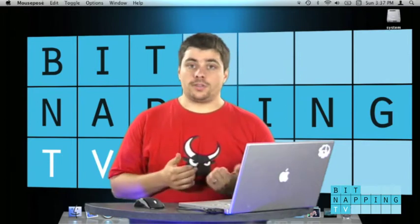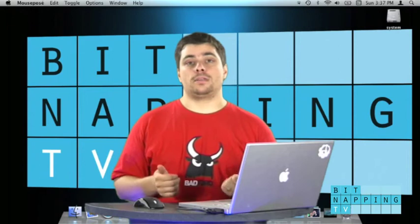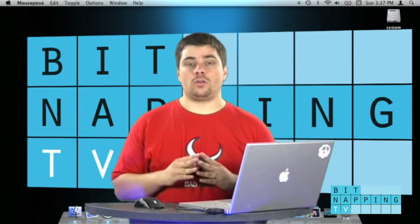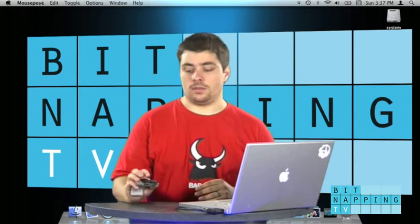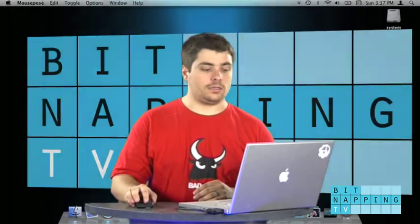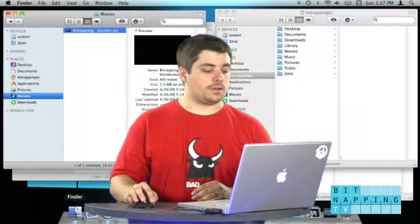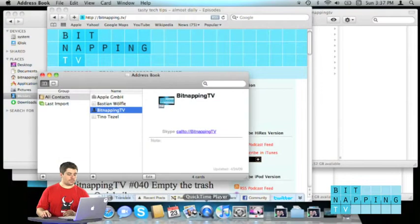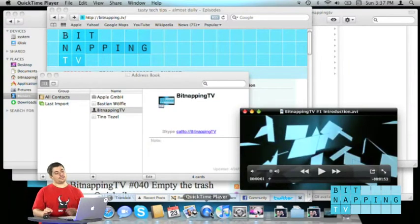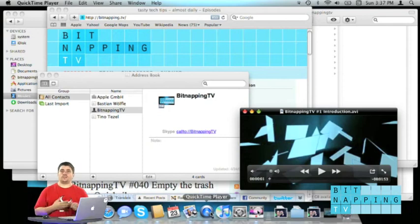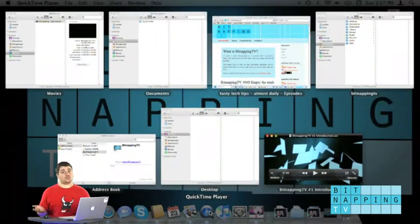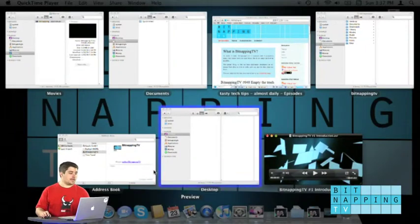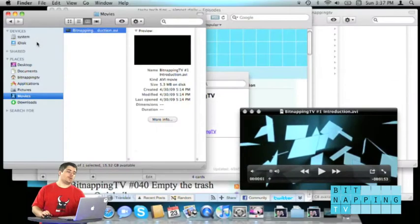The first thing I would recommend is put Exposé on one of your mouse keys, for example on the wheel, so if you click the wheel it does Exposé and I'll show you why. So let's say you have a ton of windows open and you want to find the movies folder. All you have to do is click the mouse key you already have your hand on the mouse and here it is, the movies folder.